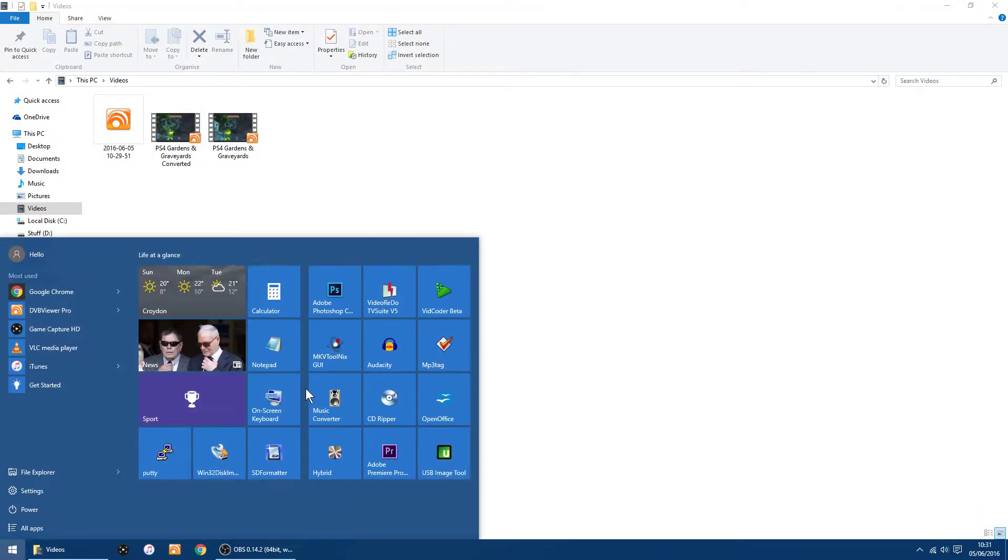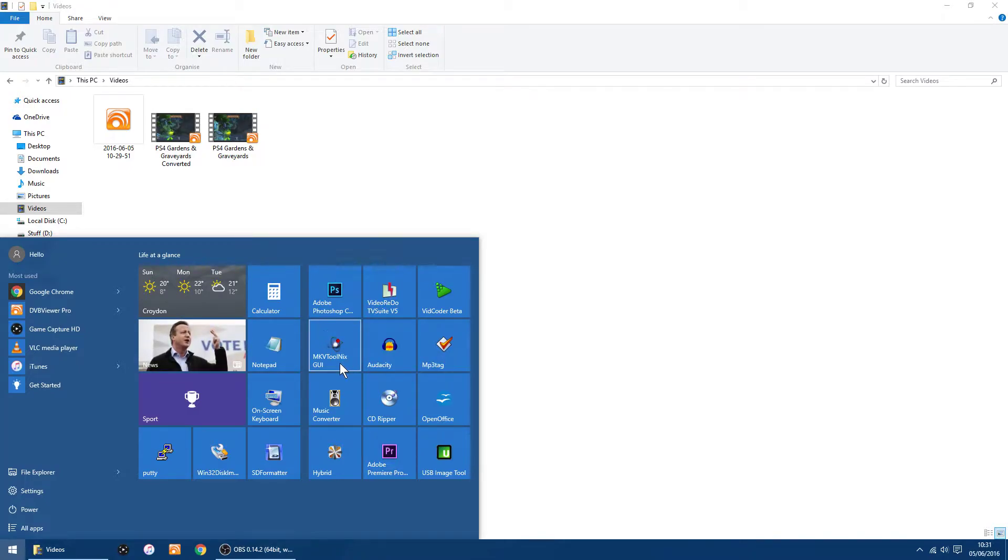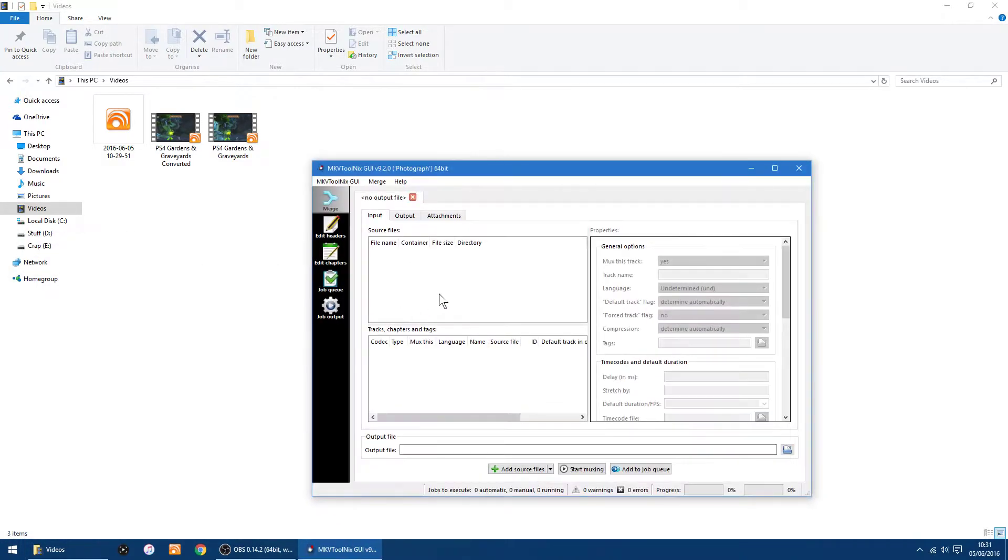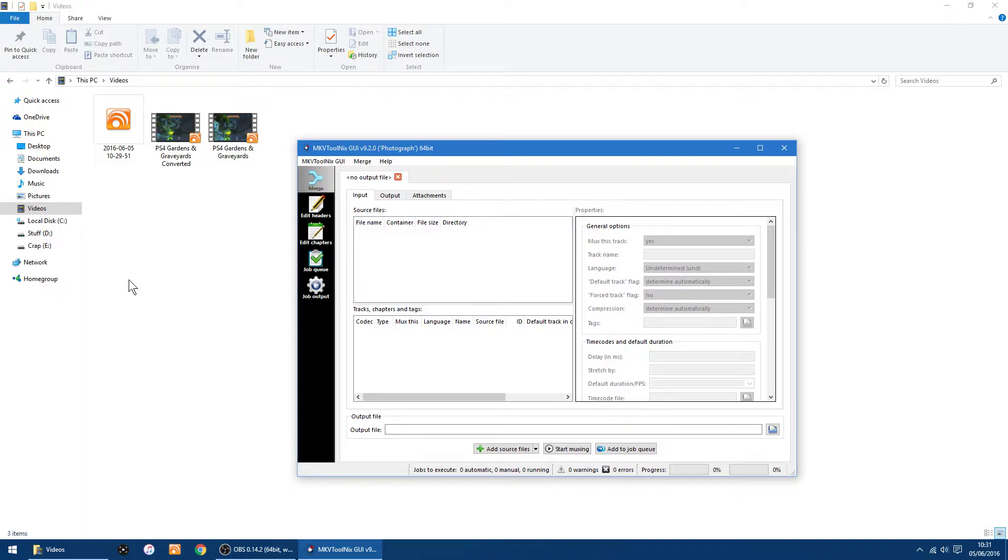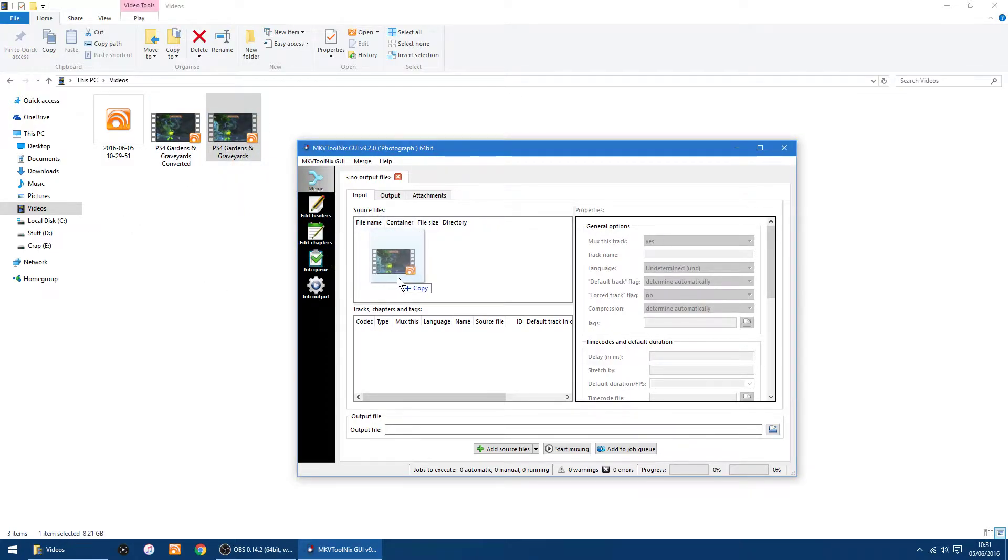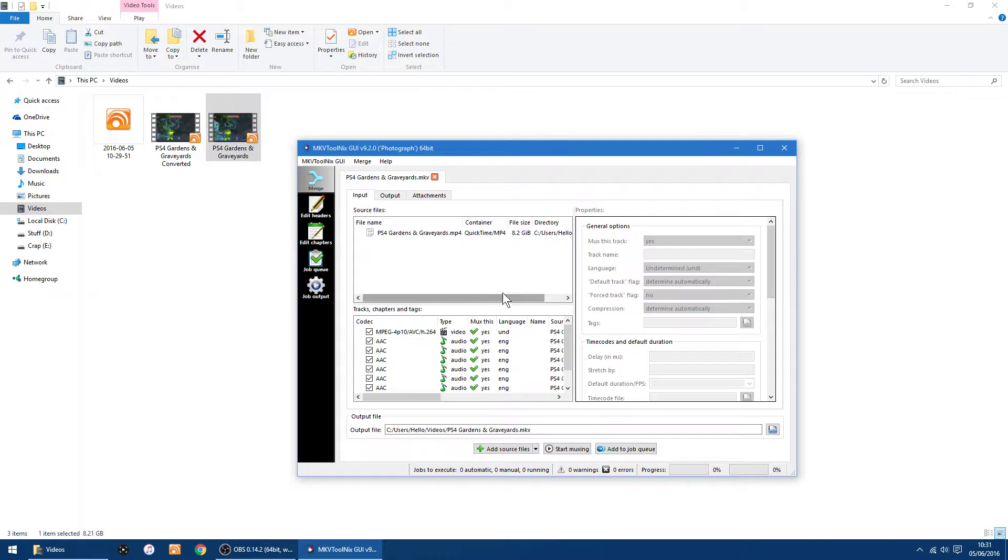A bit of software you need, I'll put a link in the description, is MKVToolnix GUI, or how you ever want to pronounce it. Let's quickly start that. So first thing, you want to take your original, drop that in.